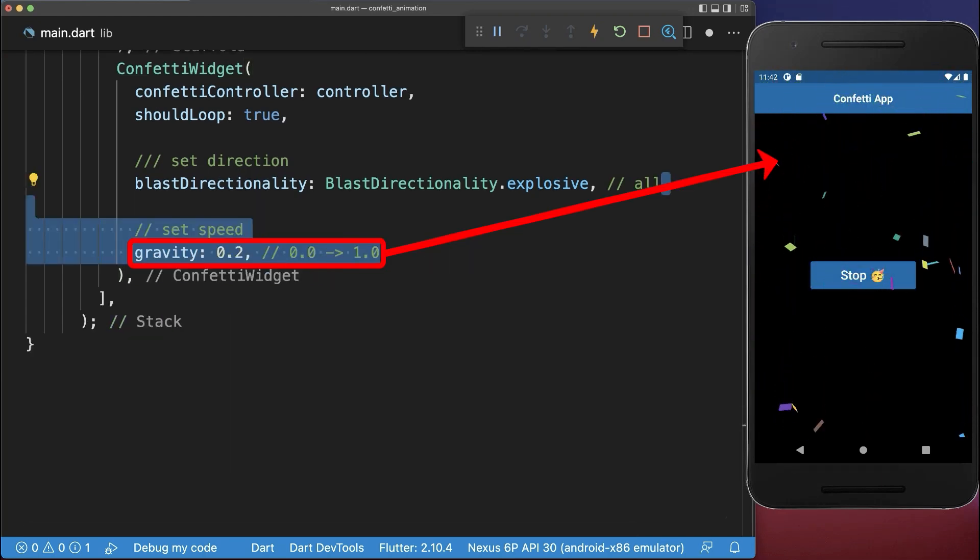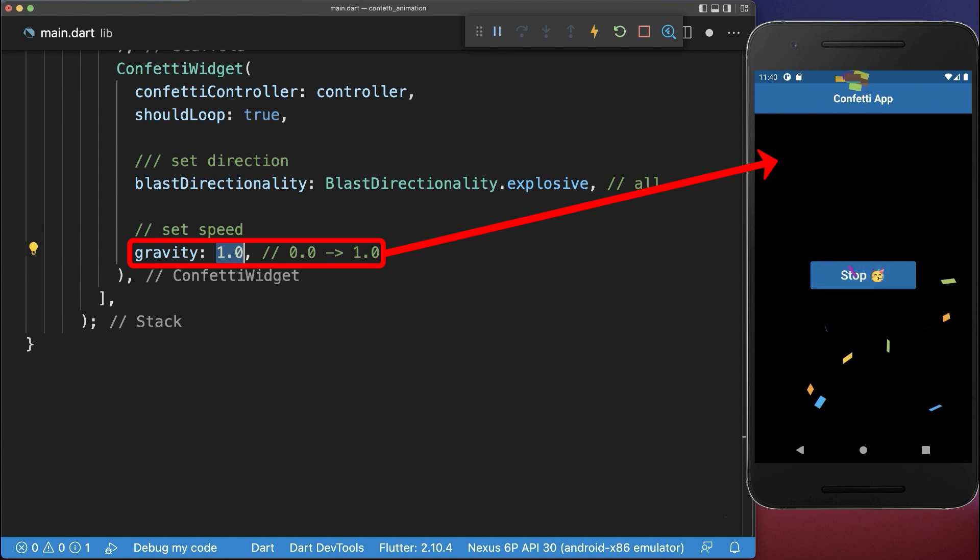If you set this number higher then the confettis fall down more quickly.